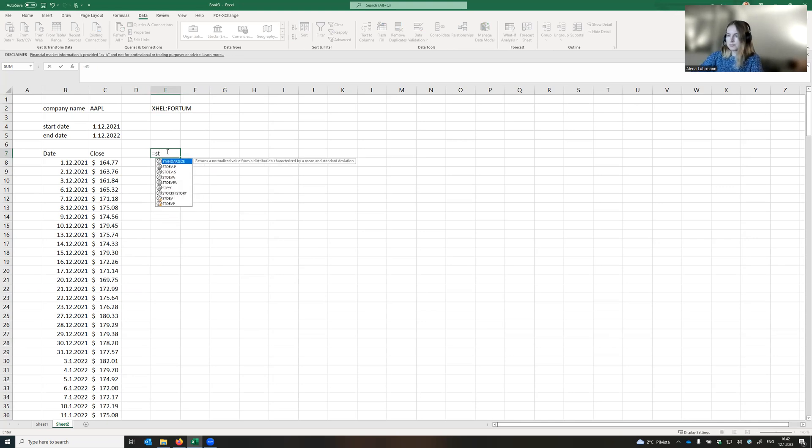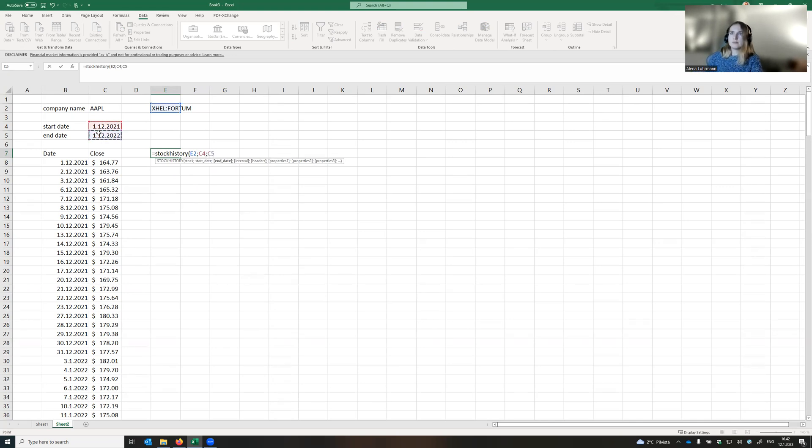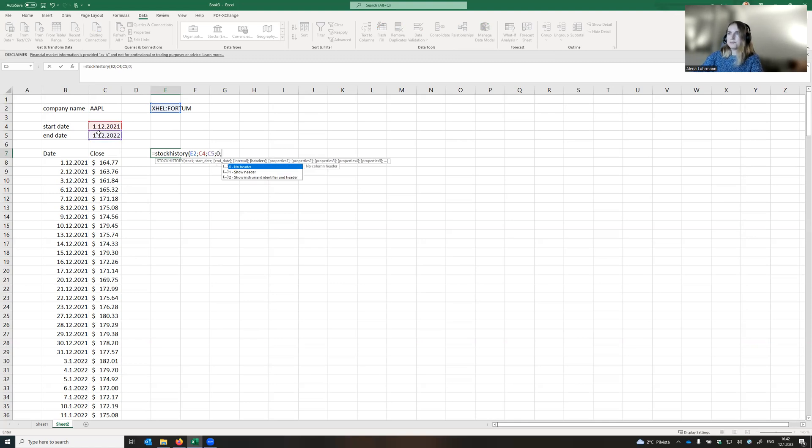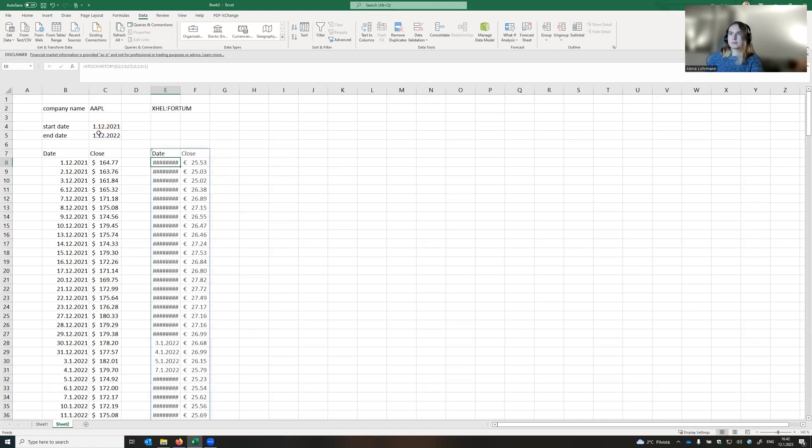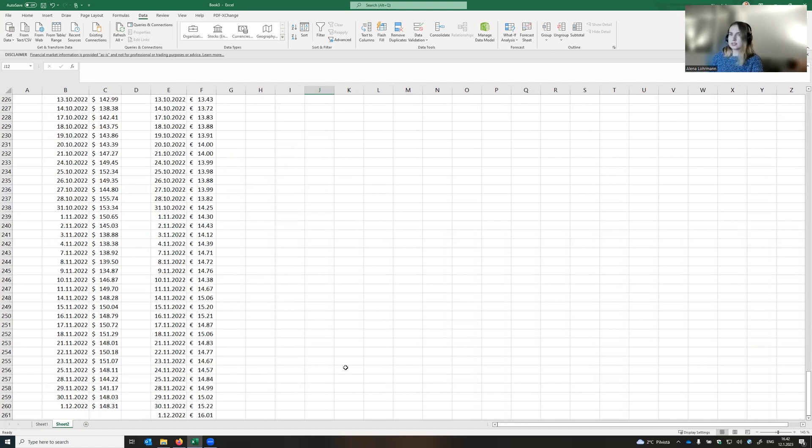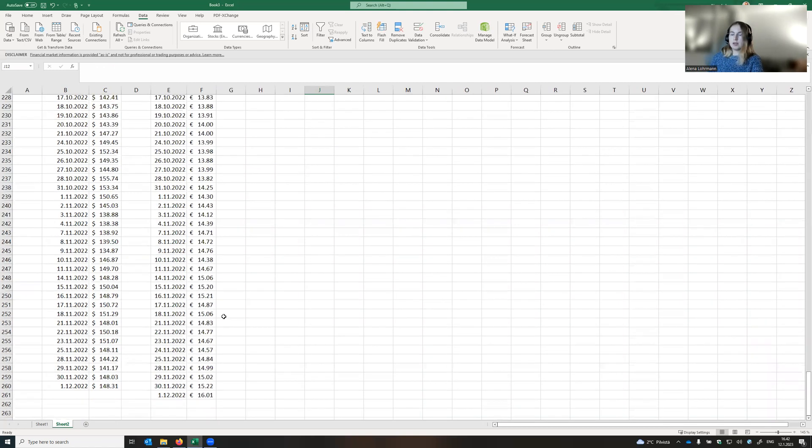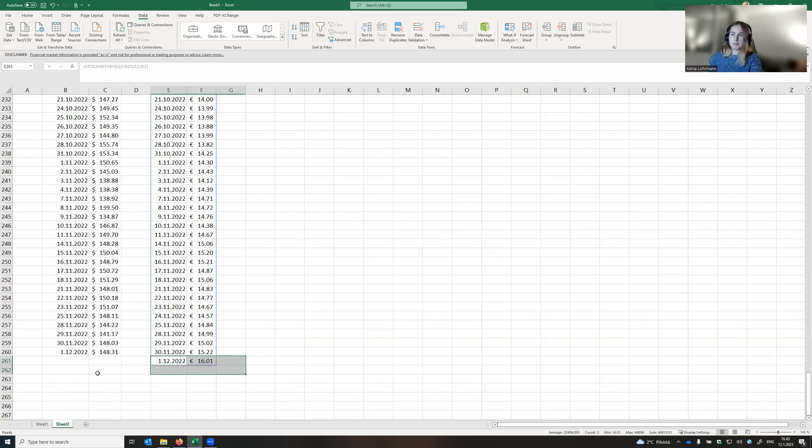And then our function, stock history. Again, company name, start date, end date, daily data with headers, date and the close price. Wonderful. Let's have a look again if everything is fine.